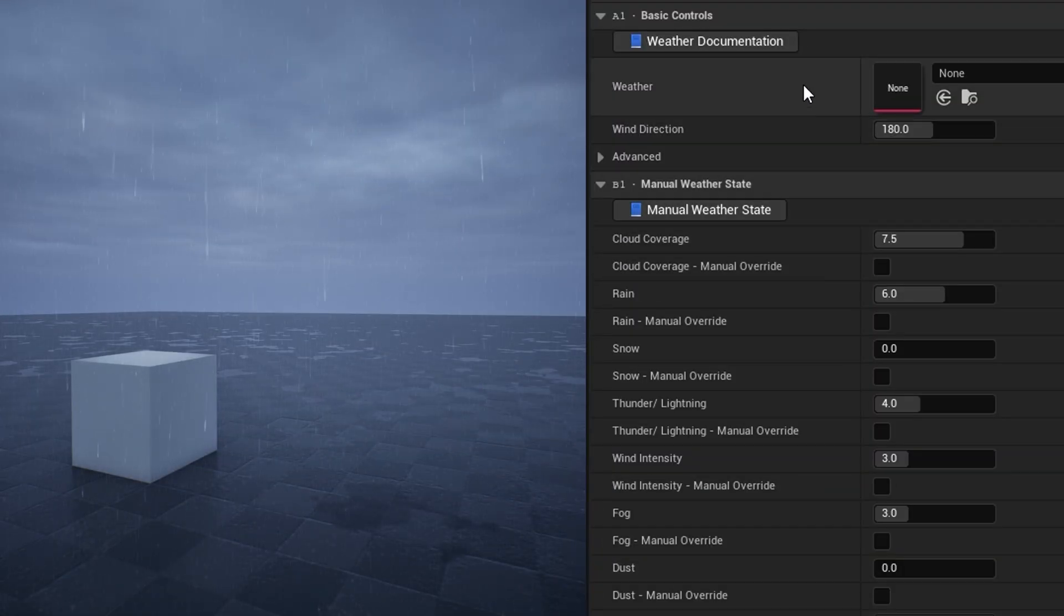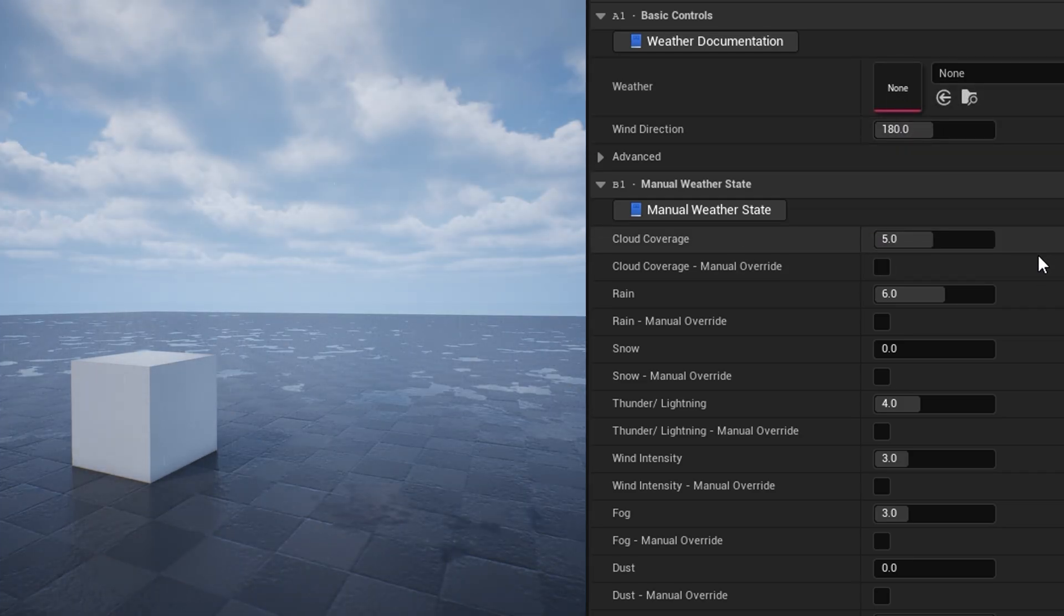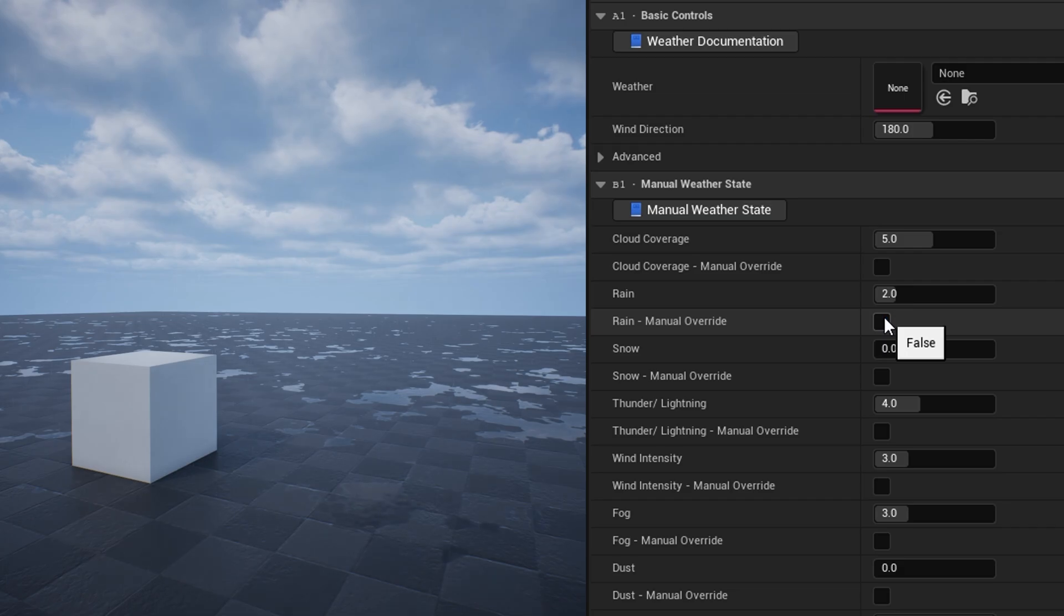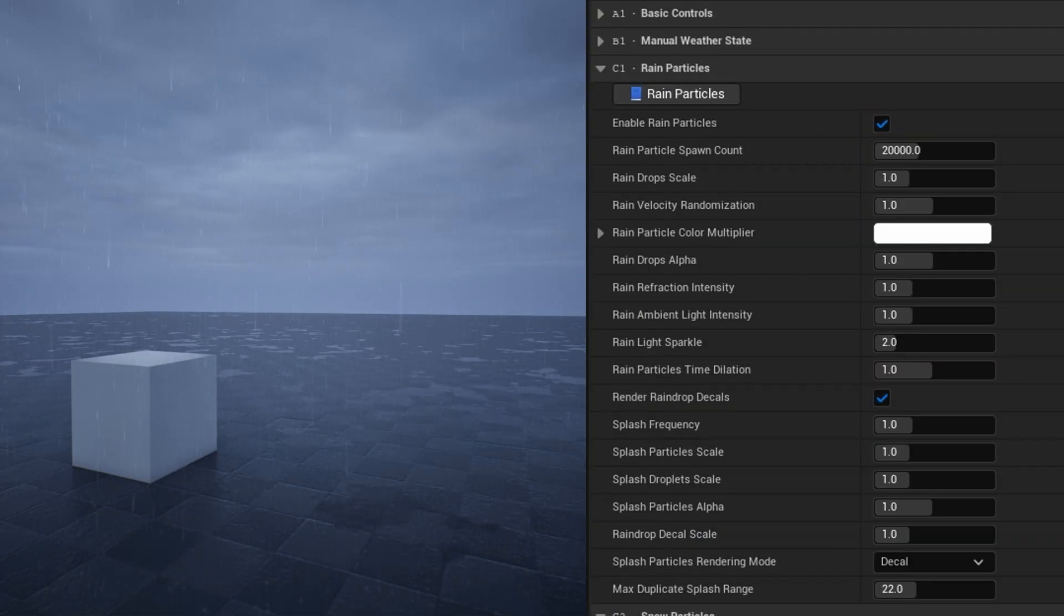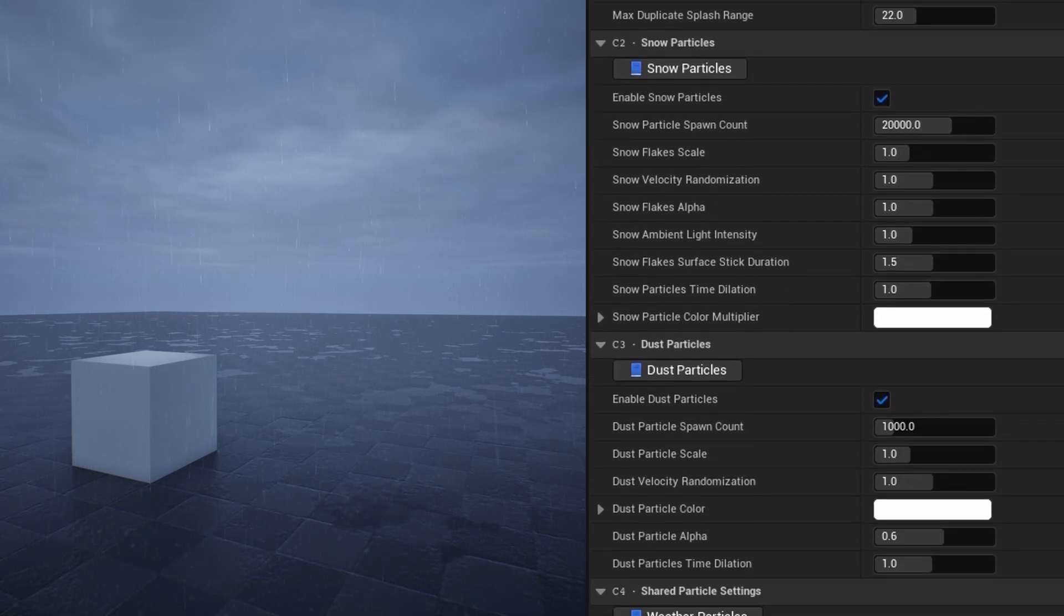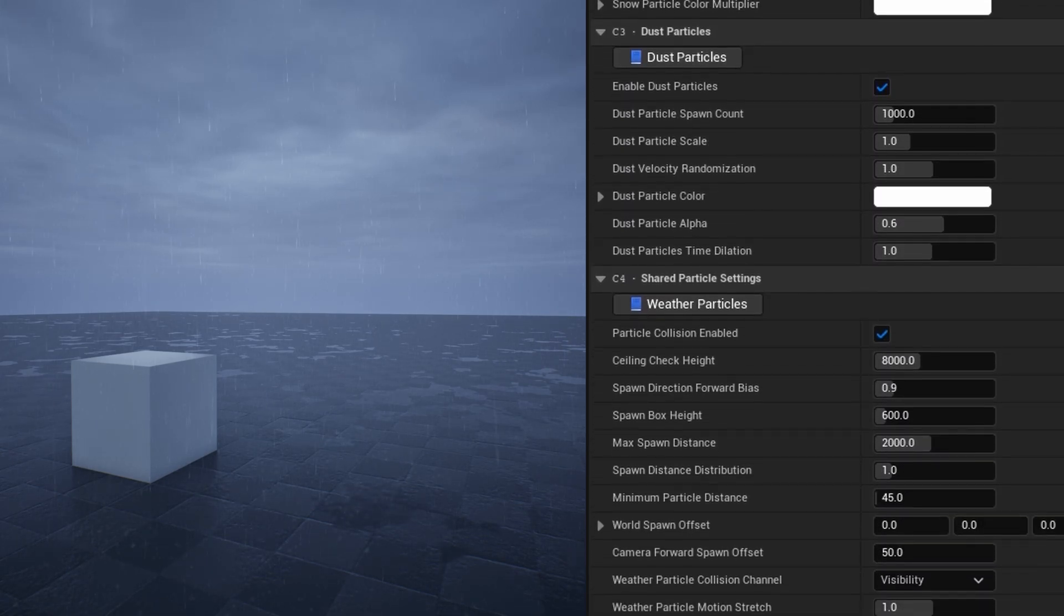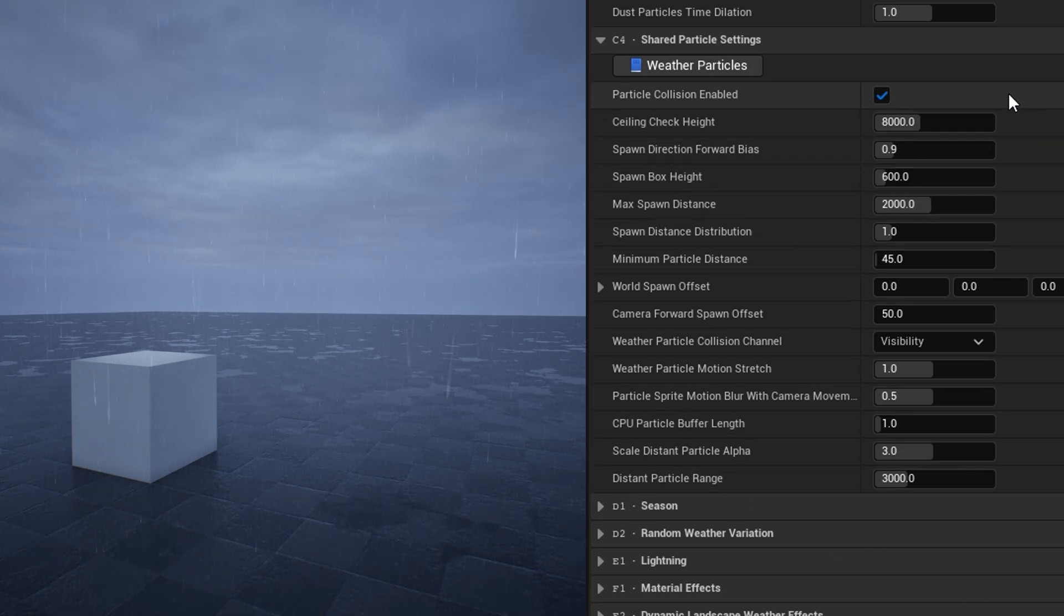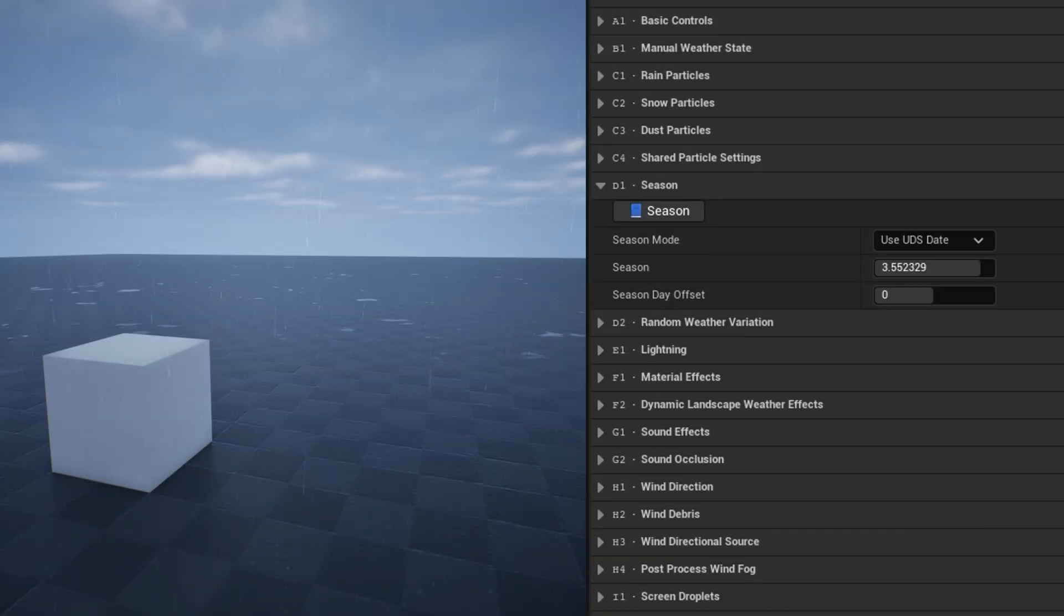If no preset is selected for weather, the system will use the manual weather state, defined here in the category below. From here you can also apply each weather state value as an override. So for example, you could have the rain preset selected for weather, but take manual control of wind intensity on its own. Next are the categories for adjusting the rain, snow, and dust particles, as well as shared settings used by all three. You can set how many particles will spawn, their size, their color, and more. This is also where you can adjust the collision the particles use by default.